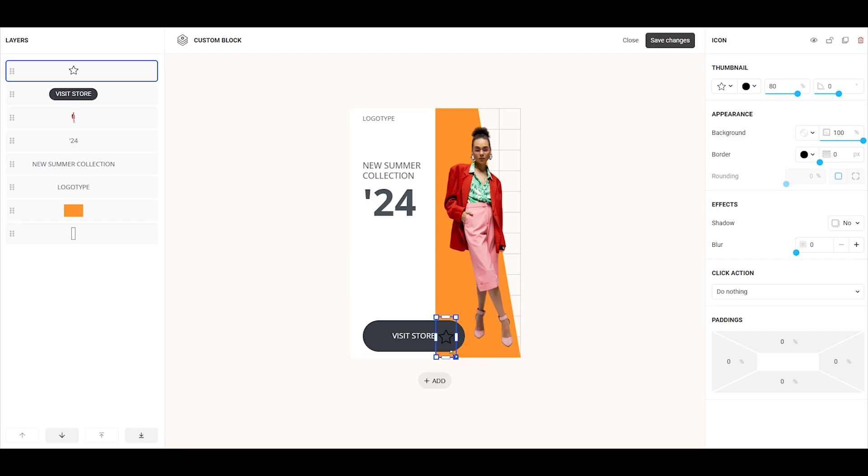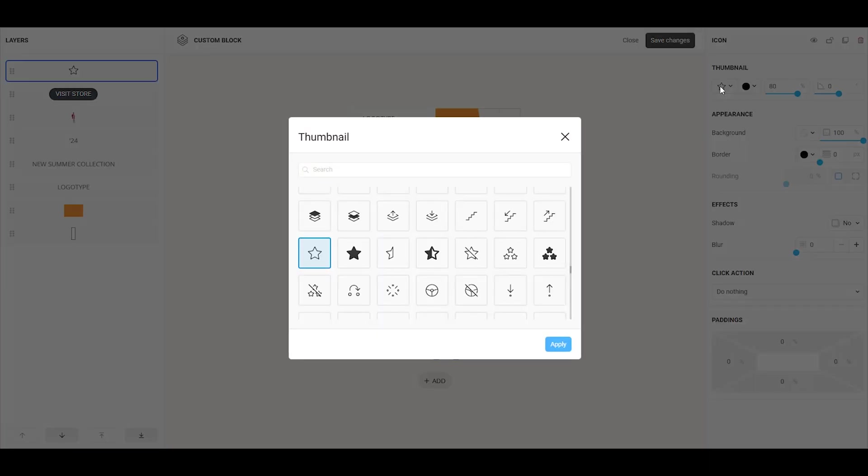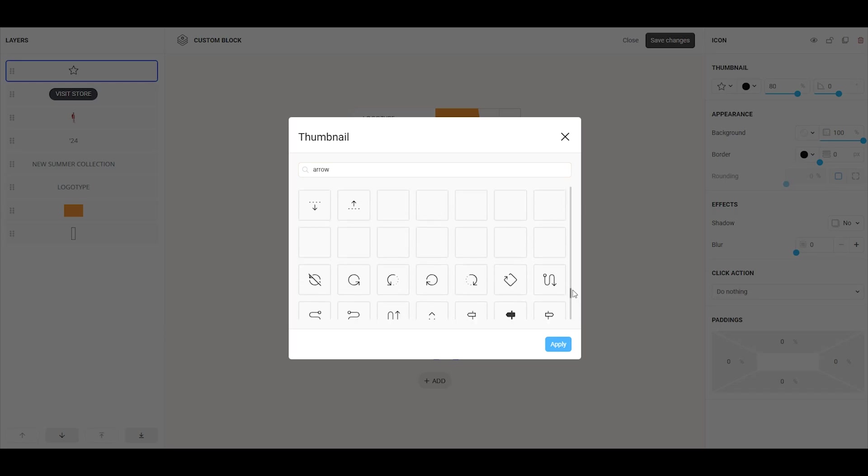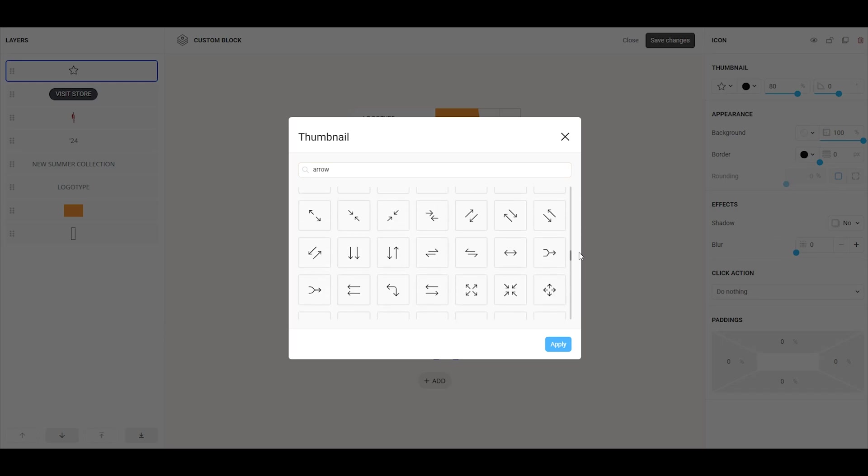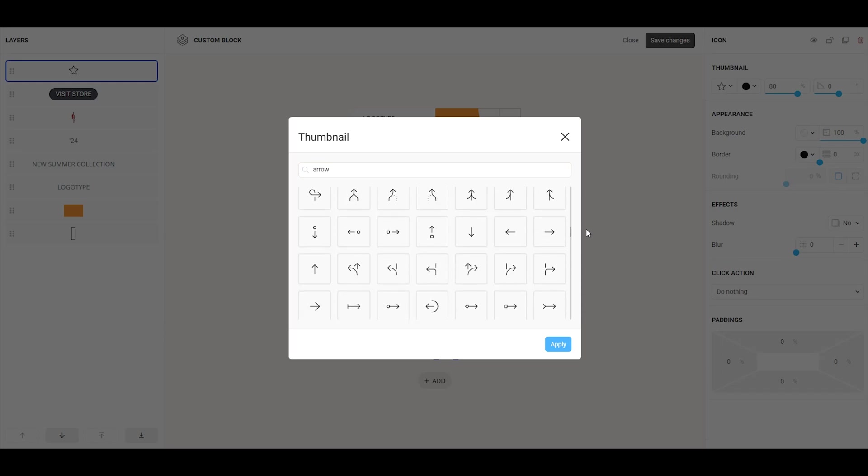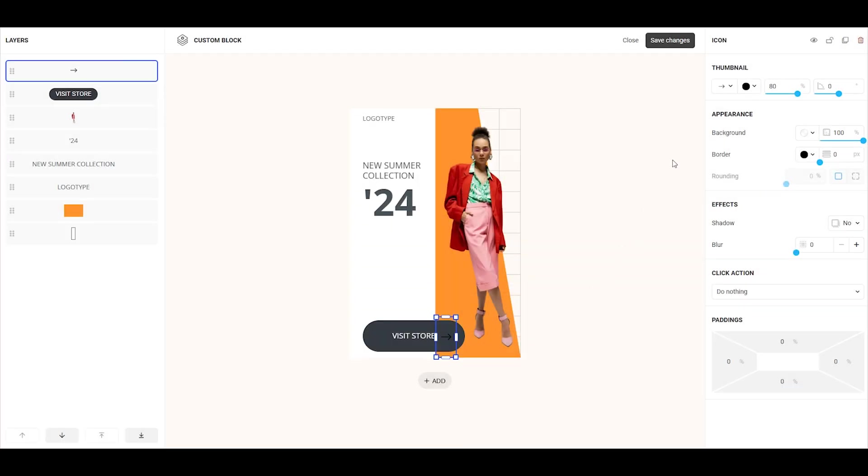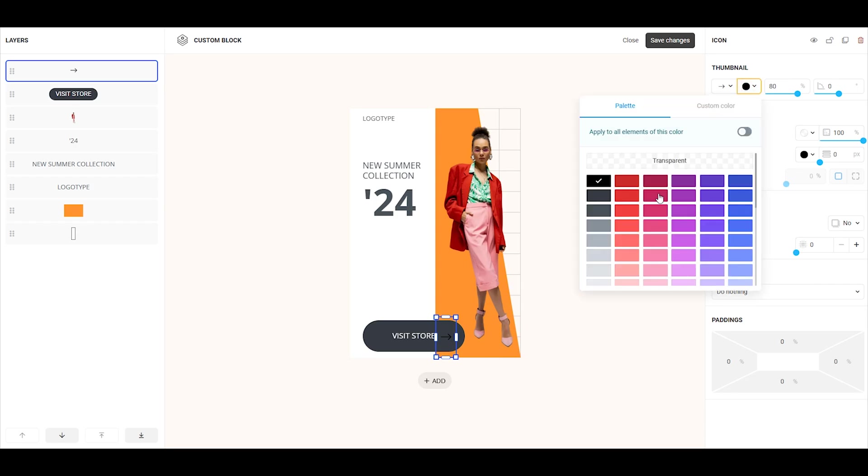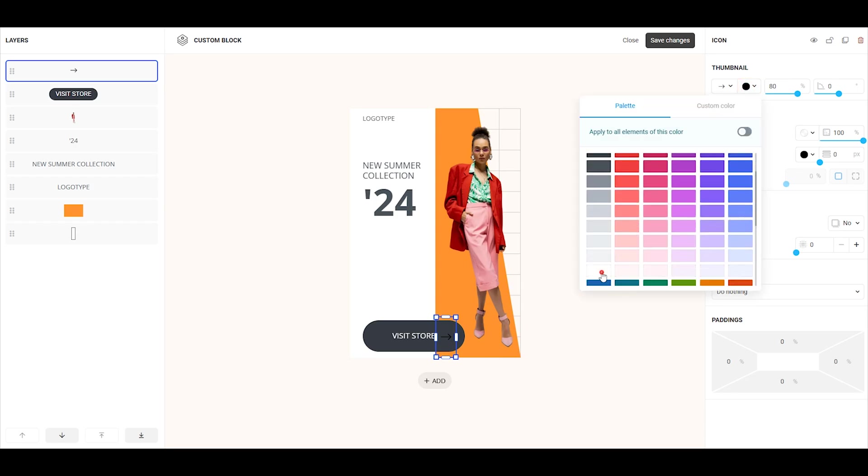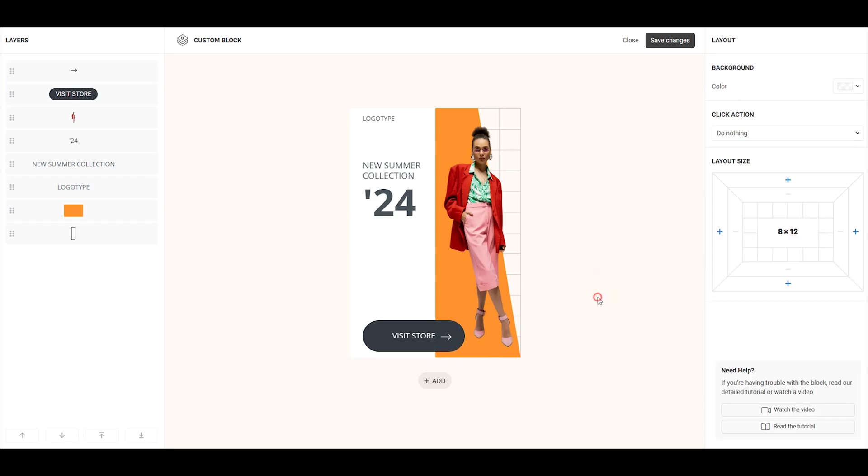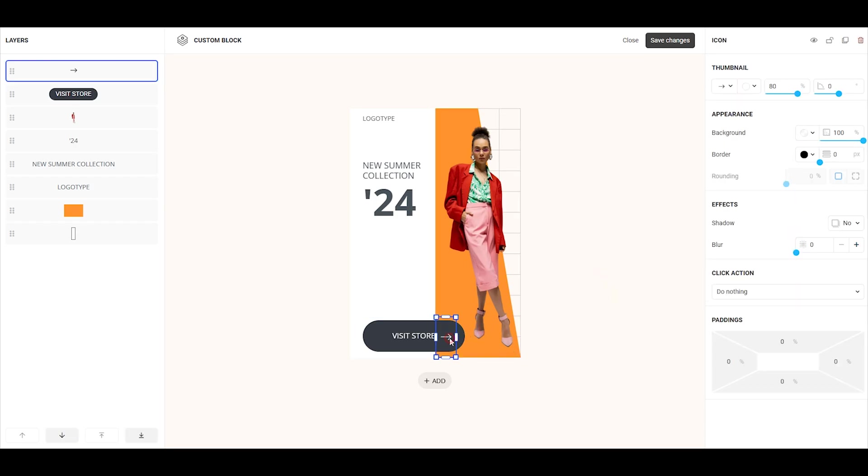Next, let's change the icon thumbnail. Click on the icon in the right panel, type arrow in the search bar, select the desired thumbnail, and click apply. Now, change the icon color to white. Finally, I'll reduce the icon size a bit more in the size tab. Let's set it to 60%.